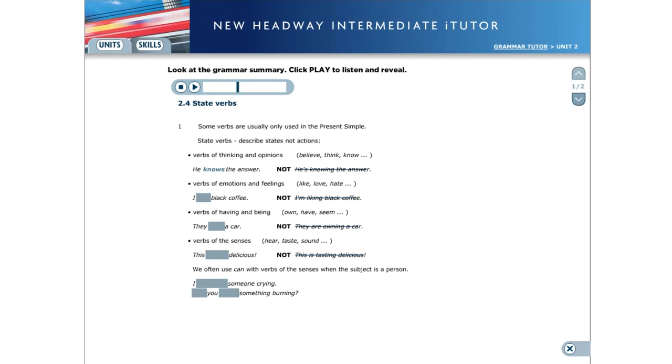Verbs of emotions and feelings, for example, like, love, hate. I like black coffee.